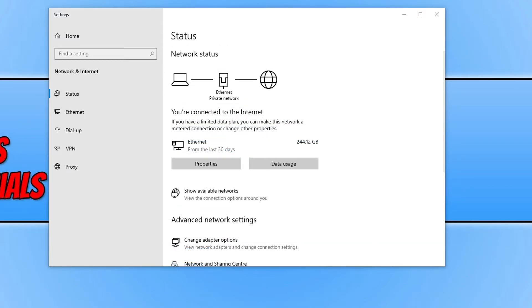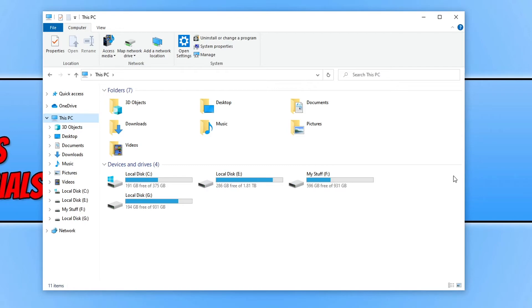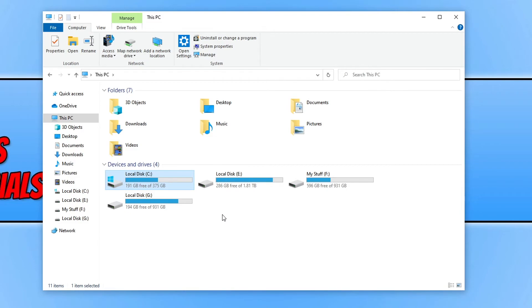The next thing you need to do is close down settings and open up File Explorer. Click on This PC and ensure you have enough disk space on your C drive. I have lots of disk space so I shouldn't have any issues updating Windows. But if you don't have much disk space, you will have problems trying to update. Delete some files and make room on your C drive, then check for updates again. It's also worth restarting your computer first after freeing up some disk space.